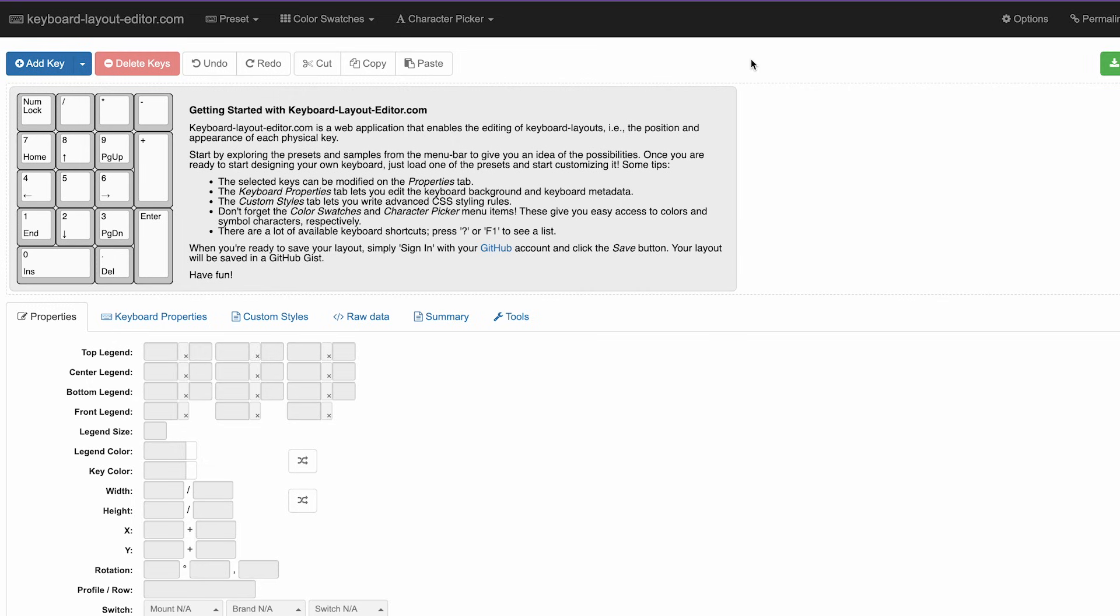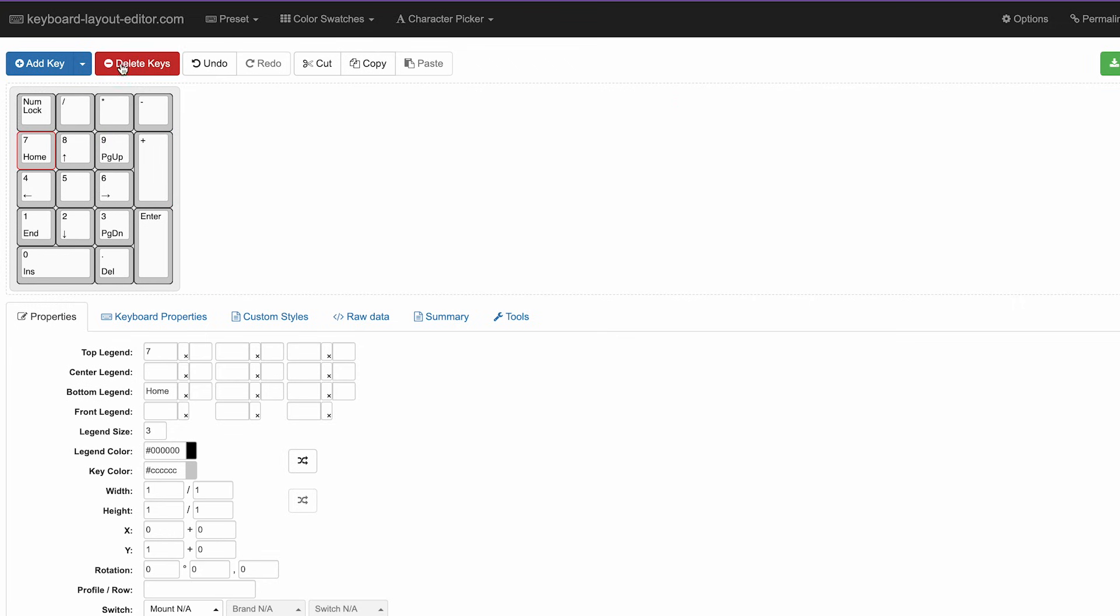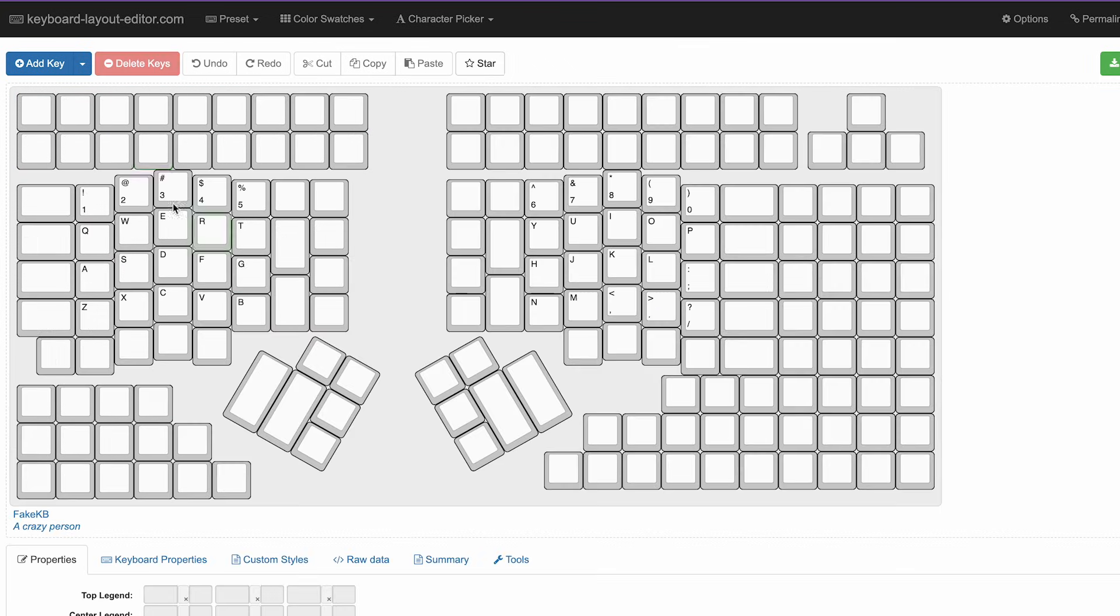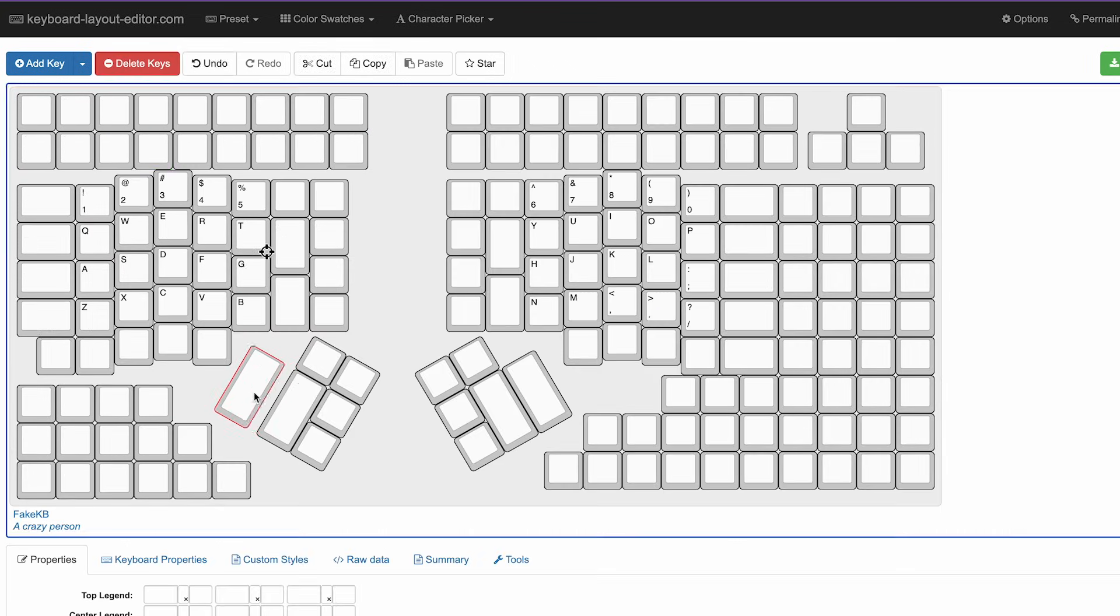Next, hop on over to your computer and head over to keyboardlayouteditor.com. But before you get too crazy with this tool, I want to share tip number one.